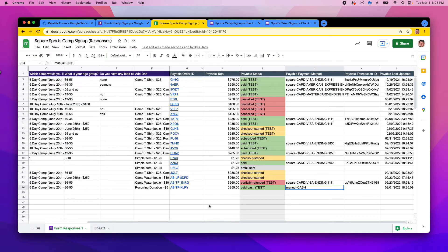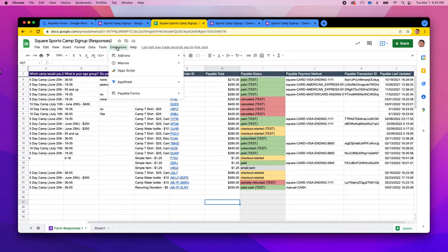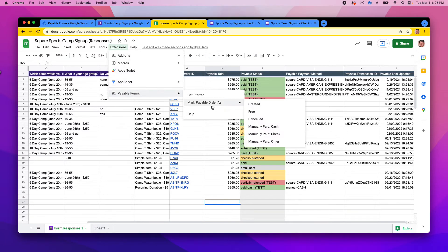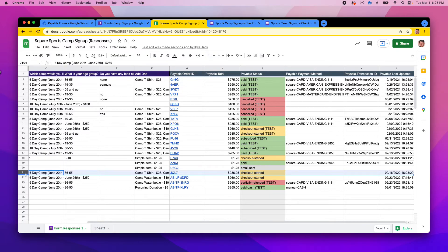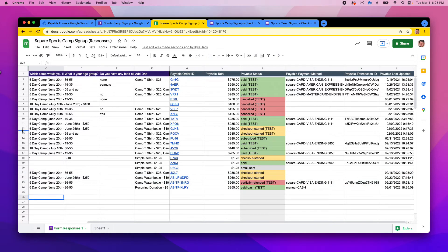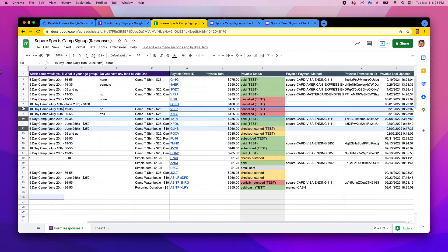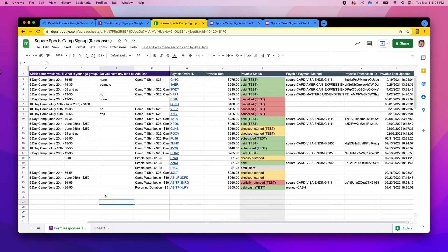That's a quick overview of how these new manual order adjustments work. They are all right inside the Google Sheet, listed under Extensions > Payable Forms > Mark Order As. The main key is to make sure you select one or more rows — you can hold Shift to select a range of rows. I hope that's helpful and that this helps solve problems for those managing manual payment methods or time-sensitive orders you'd like to stop. If you have any other feedback or feature requests, feel free to reach out — and keep on getting paid!